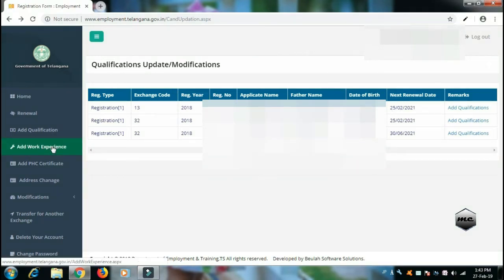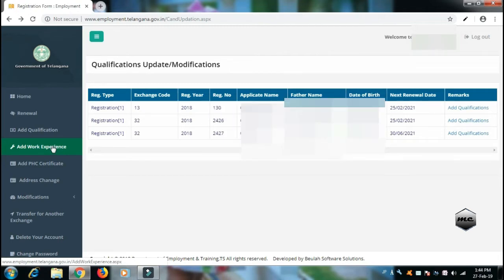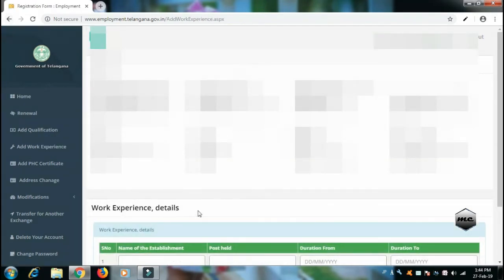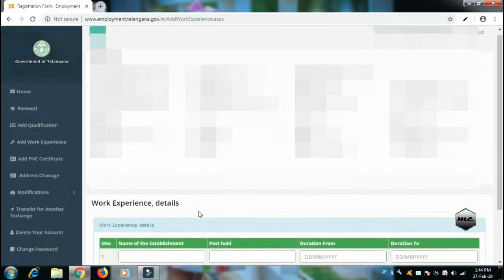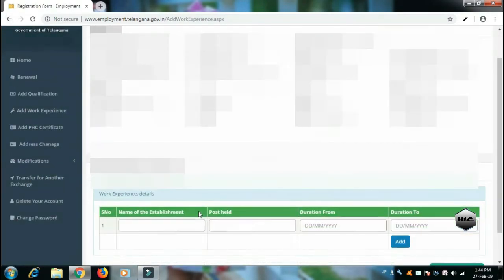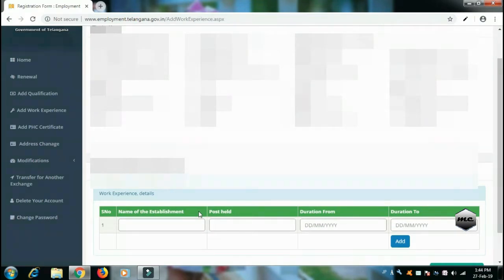Add work experience. You can add your job details from private and government sectors. You can enter the details of your work experience. If you are ready for registration, you can edit it.